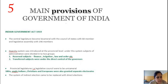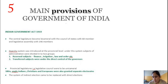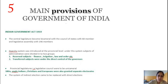The third provision was that the provincial legislature, that is the legislative council, was to be unicameral — consisting of a single house. The fourth provision was that Sikhs, Anglo-Indians, Christians, and Europeans were also granted a separate electoral system. And the indirect election system introduced in 1909 under the Indian Council Act was to be replaced with direct elections.